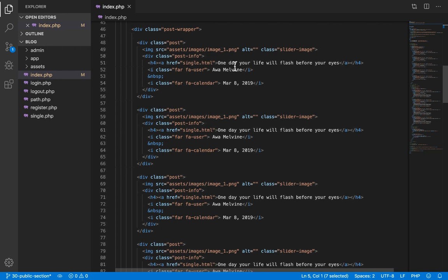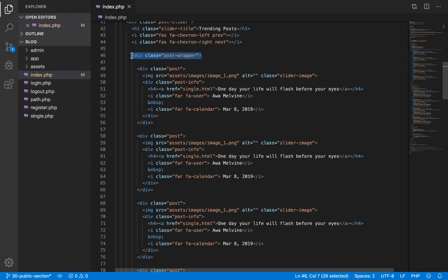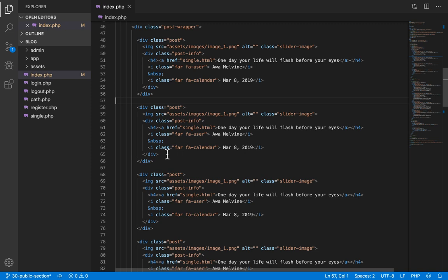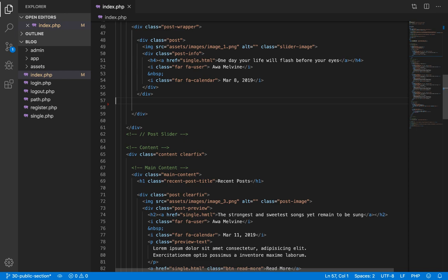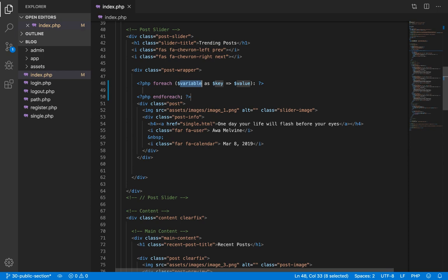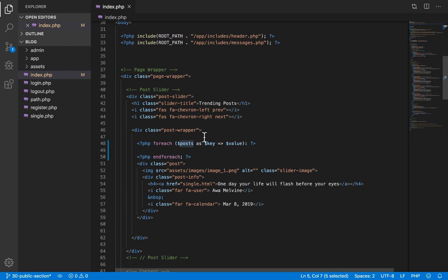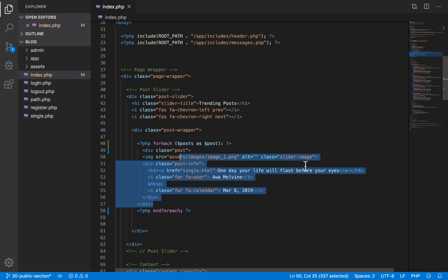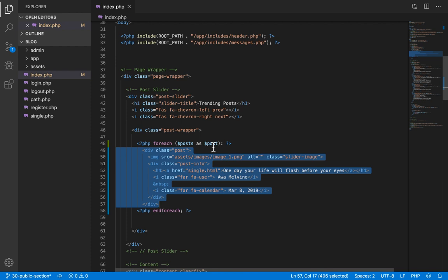Next, we loop through this array of arrays and display them on the page. We have an HTML element called post wrapper containing several hard-coded posts. We are going to take out all but one of those posts, and then loop through our array of fetched posts. For each post in the array we copy the HTML template and paste it inside the foreach loop, so this display will represent each individual post.